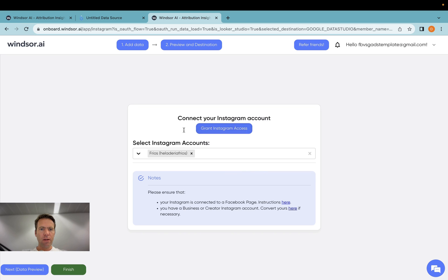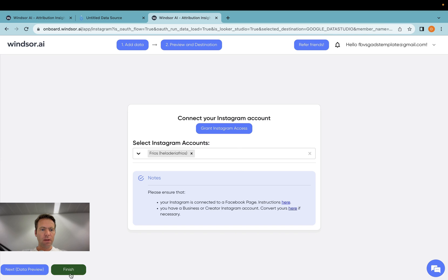You would log in. Once you log in and authenticate, you're sent back here. And then there is a finish button here, which I then click.